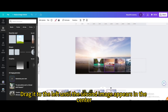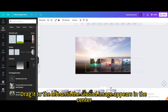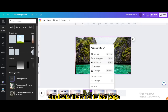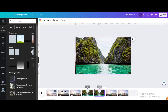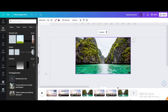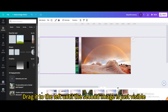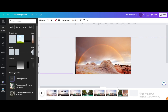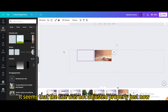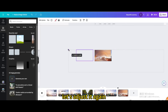Drag it to the left until the second image appears in the center. Duplicate the third-to-last page and drag it to the end. Drag it to the left until the second image is just visible. It seems the size was not adjusted properly, so let's adjust it again.